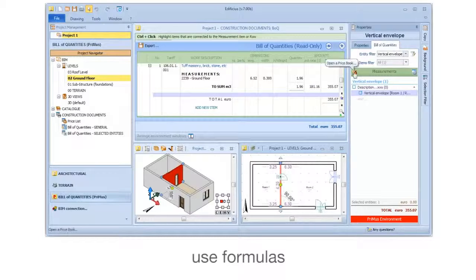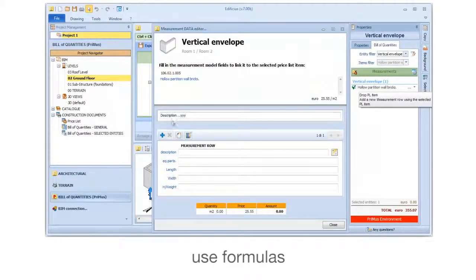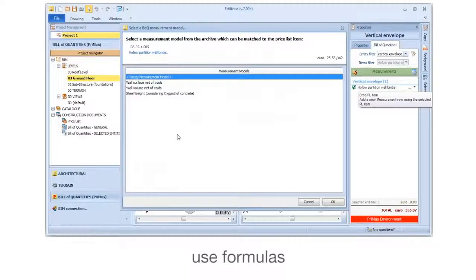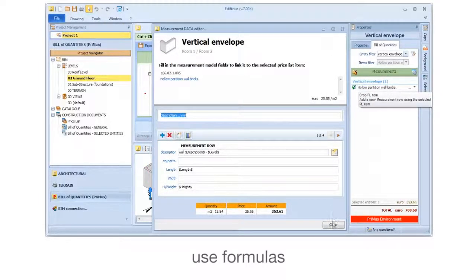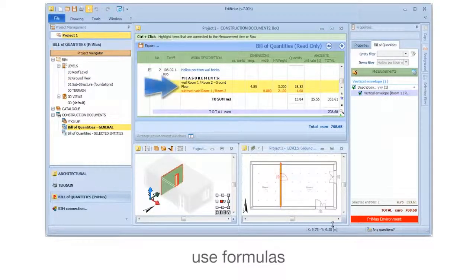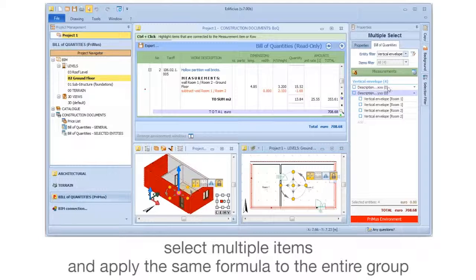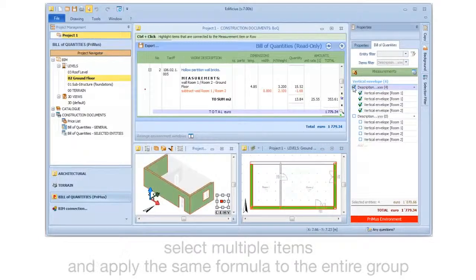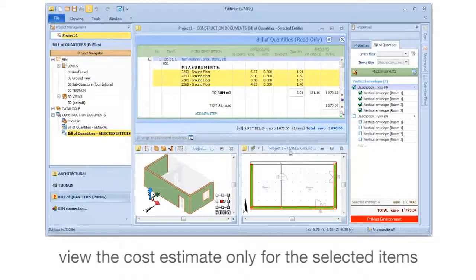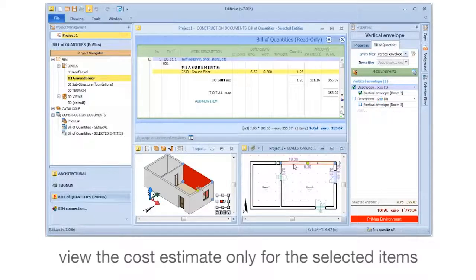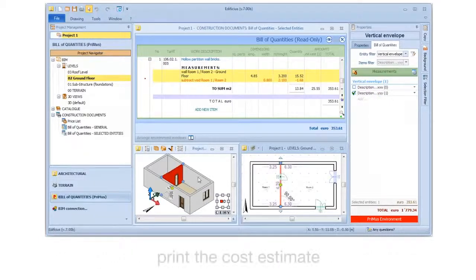Use formulas. Select multiple items and apply the same formula to the entire group. View the cost estimate only for the selected items. Print the cost estimate.